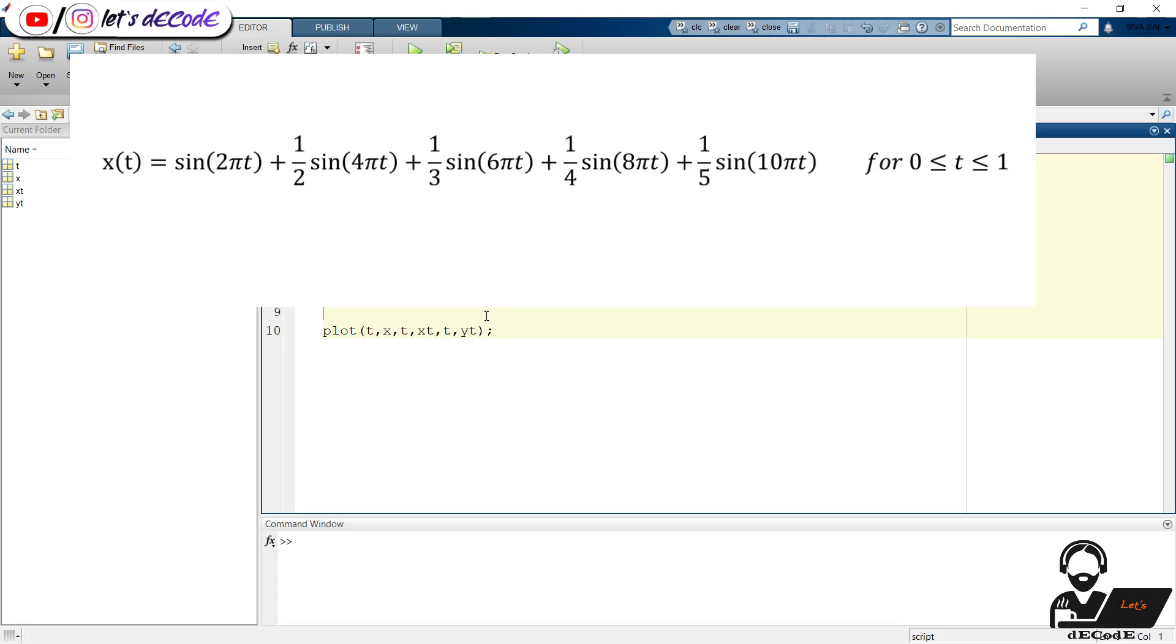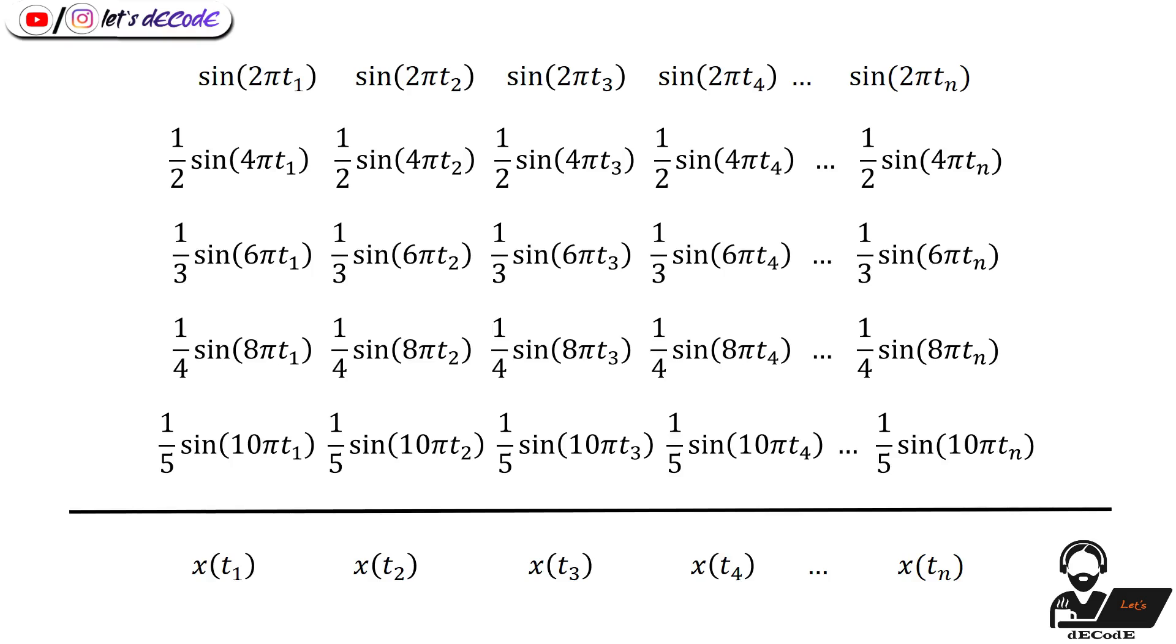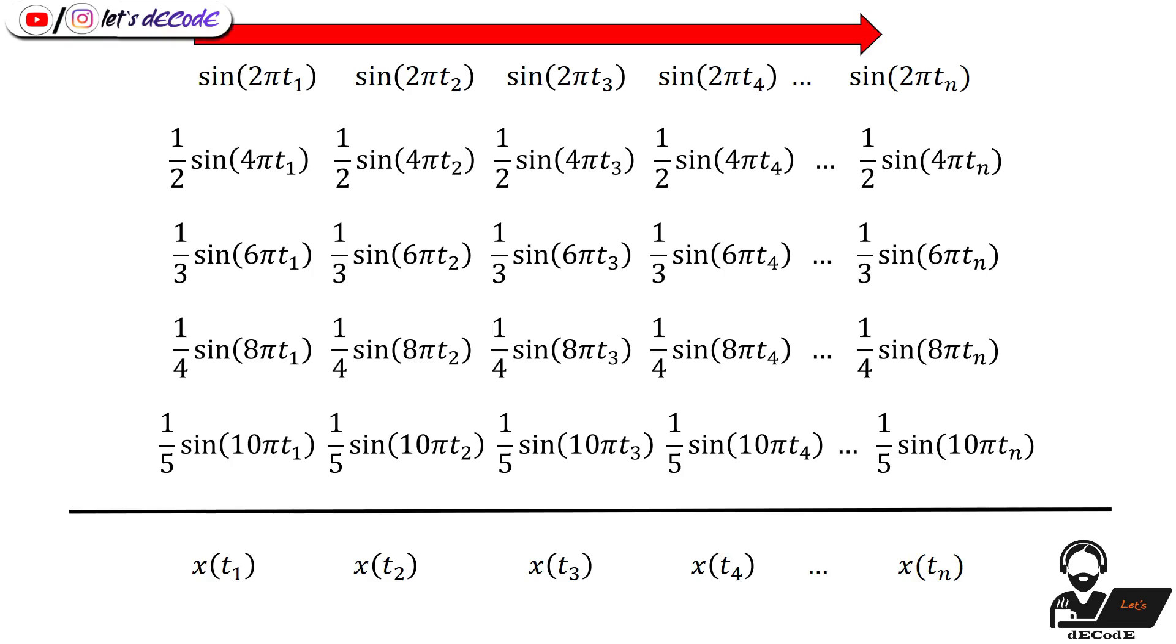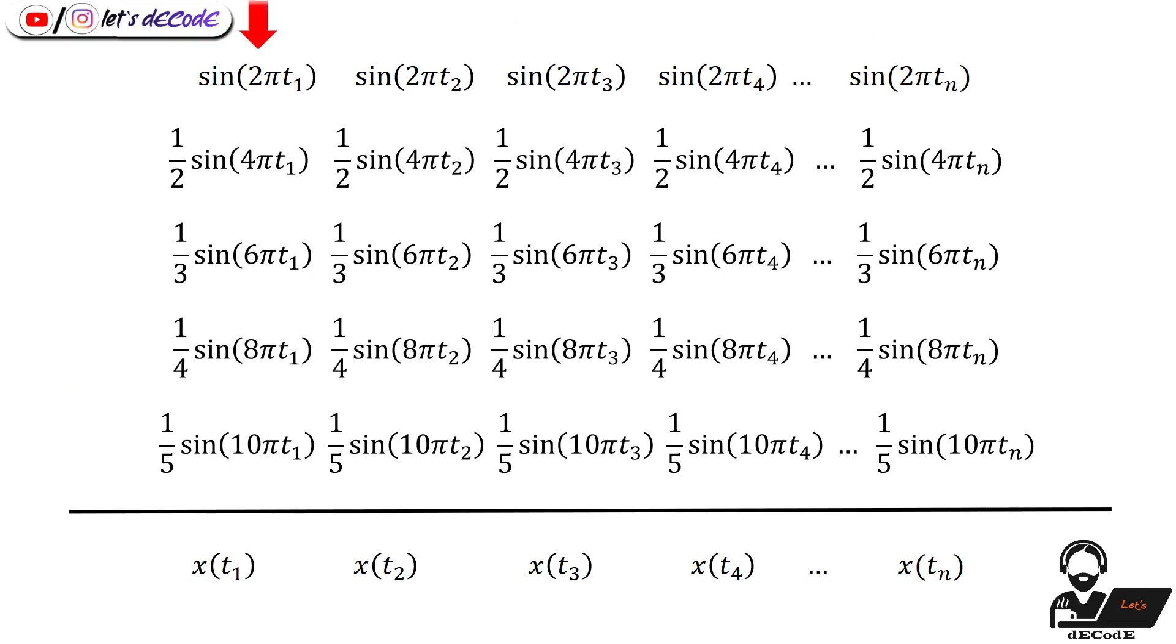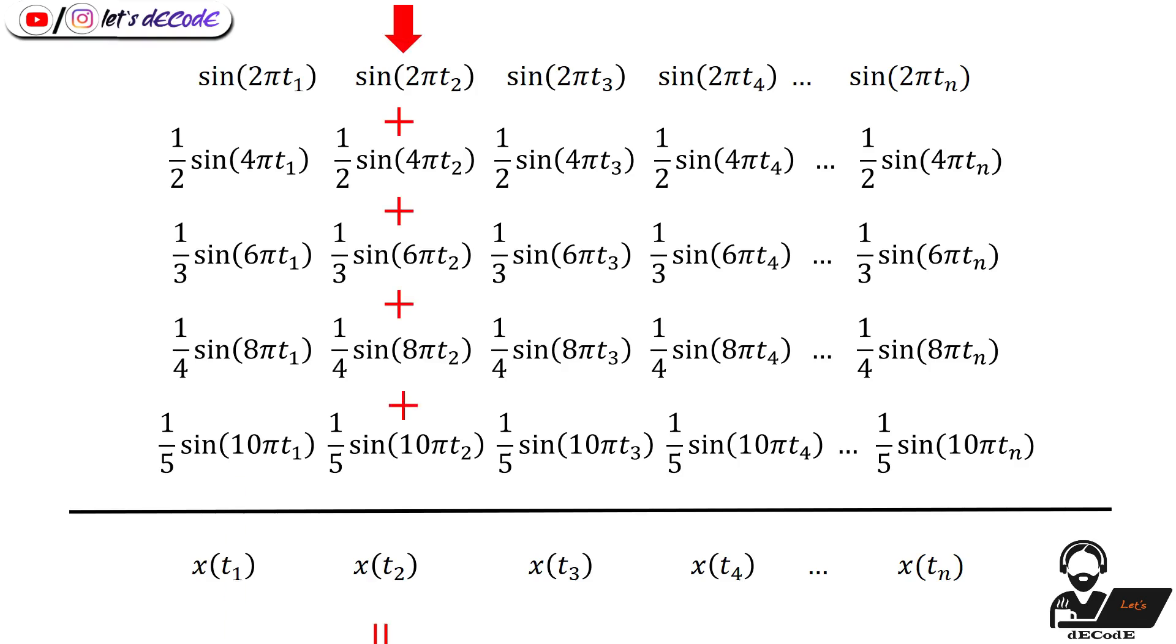In first approach we will consider a typical C or Fortran approach, that is we will use two for loops: one to change time instances and one to change the amplitude of the signals. First we take one time instance, then we compute the values of the signals at that time instance, then append it to the final signal. Then we take the second time instance, then find the values of all signals and append it to the final signal. Similarly we do for all the signals.